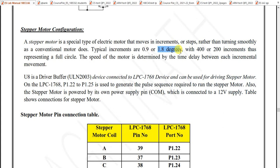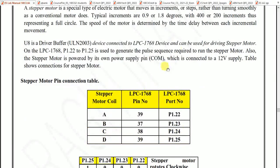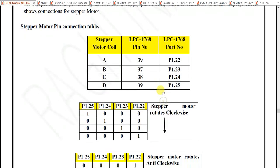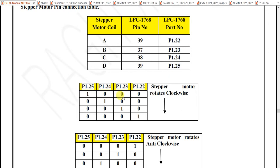If you excite one coil, it will rotate 1.8 degrees. If you excite 200 times, it will rotate 200 × 1.8 = 360 degrees — one complete rotation. So 200 steps are required for one full rotation. In the viva, they will ask: what is the step angle or step size? The answer is 1.8 degrees per step. You have to excite only one coil at a time.